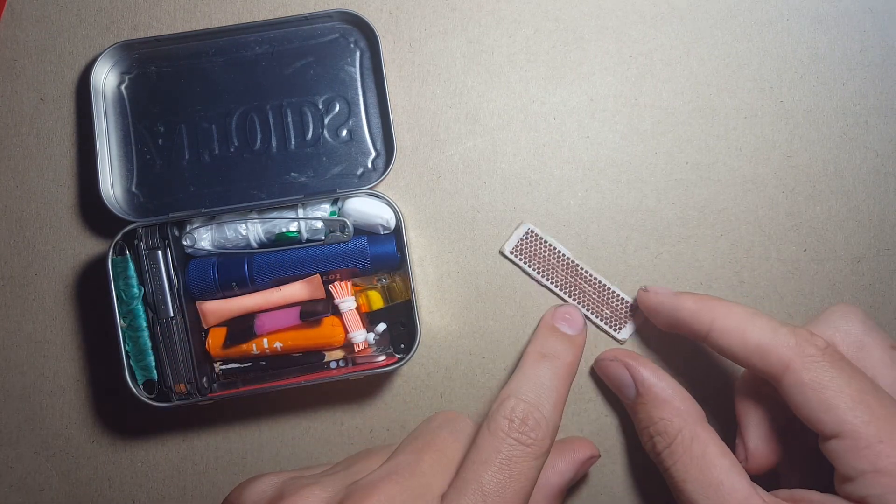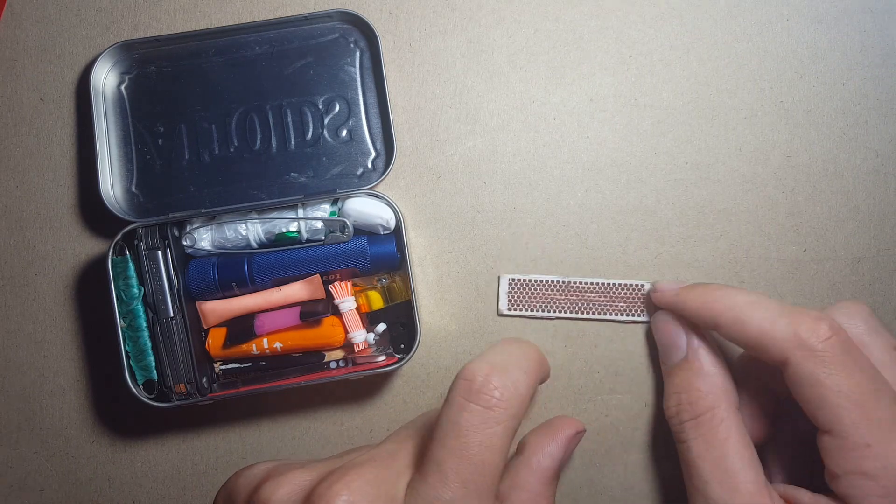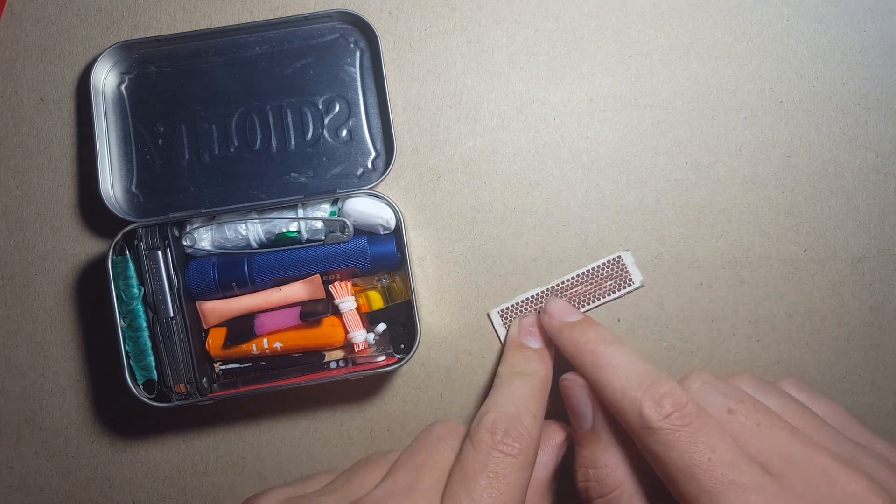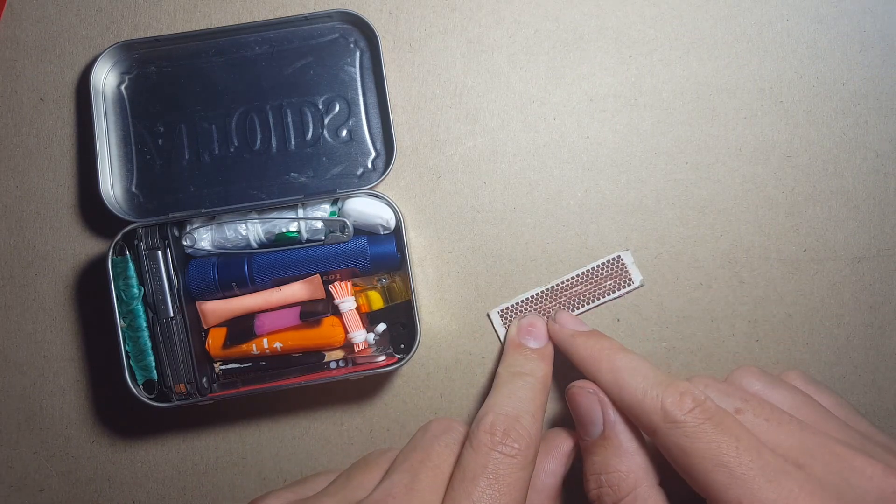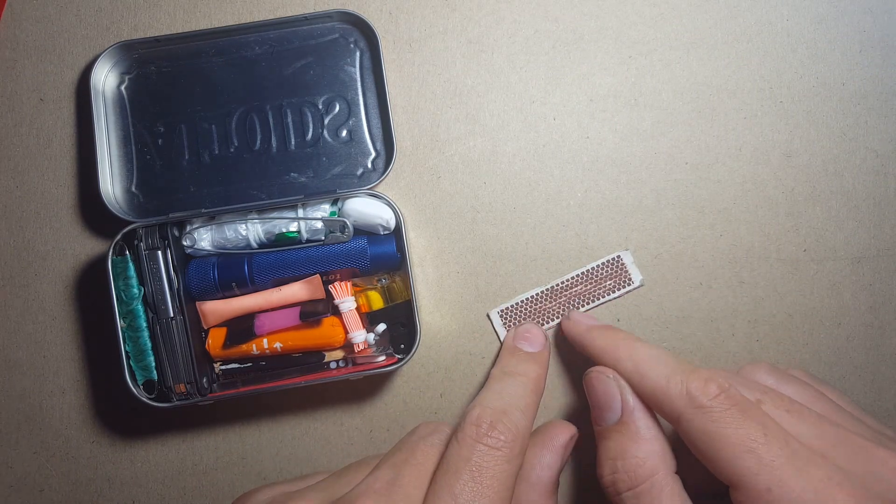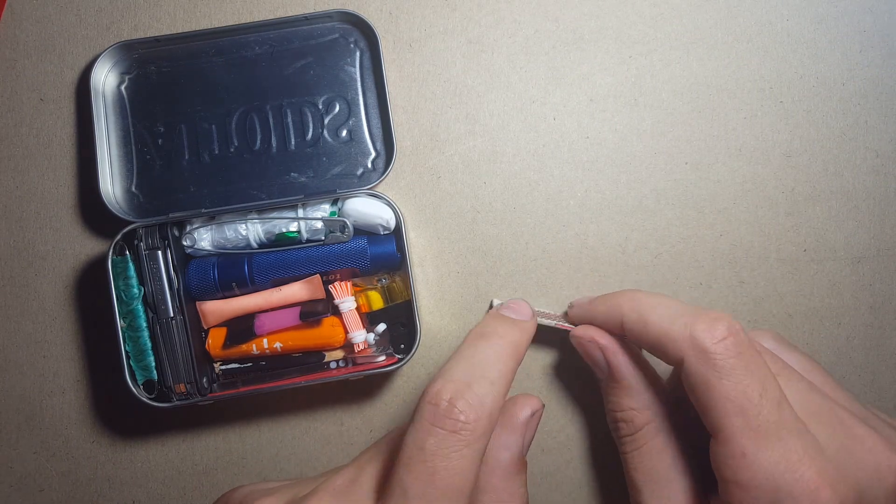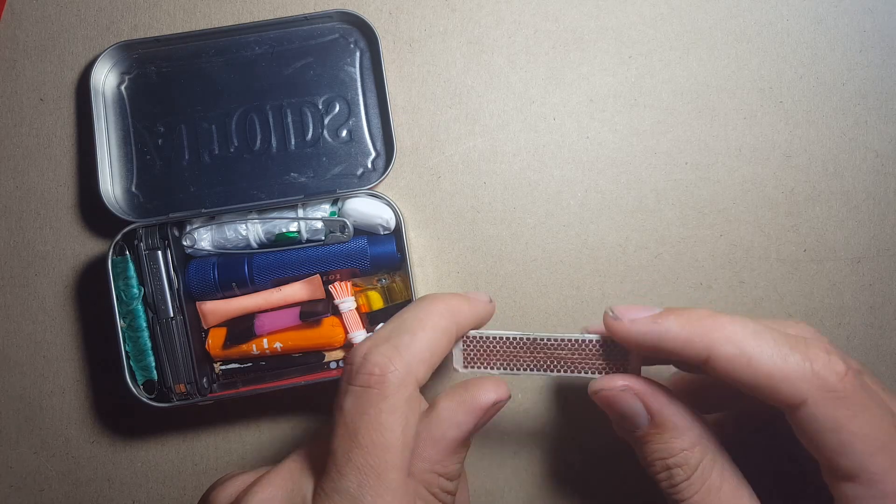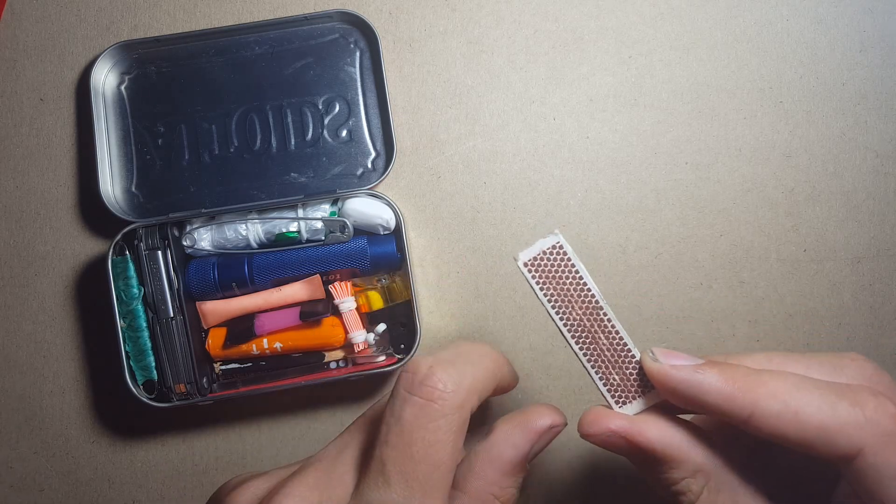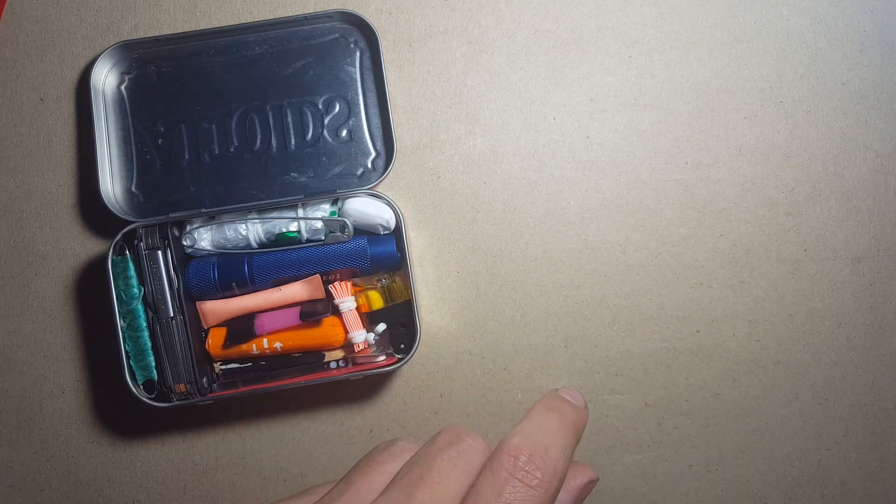This is a match striker here. I've been experimenting with just using half a striker and that works just as well, so I'm going to keep that rule for all my other kits.